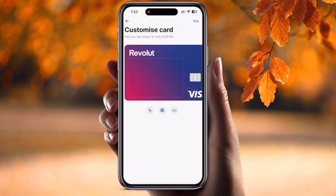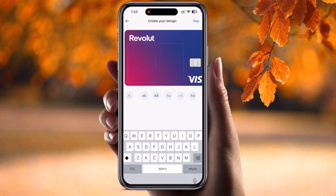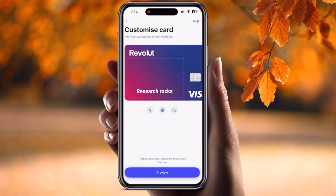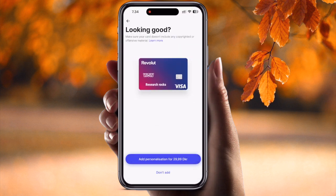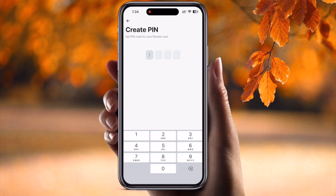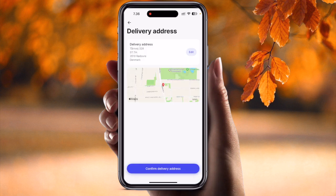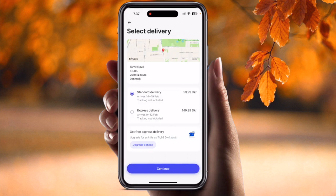If you click on 'Standard', you type your name here — I'll type 'Research Rocks' as an example. You choose the position and can add something if you like, then preview. This is your personalized card. If you want to add your name and a sticker, you need to pay an extra 29-30 Krona. Without adding anything extra, you then set your PIN number, choose your delivery address, and confirm delivery.